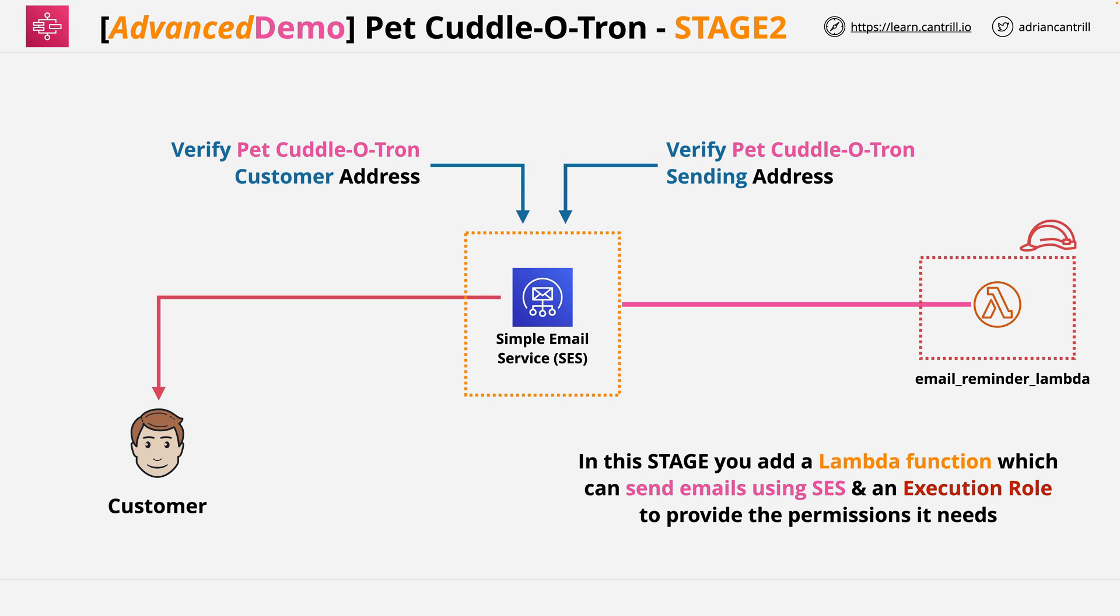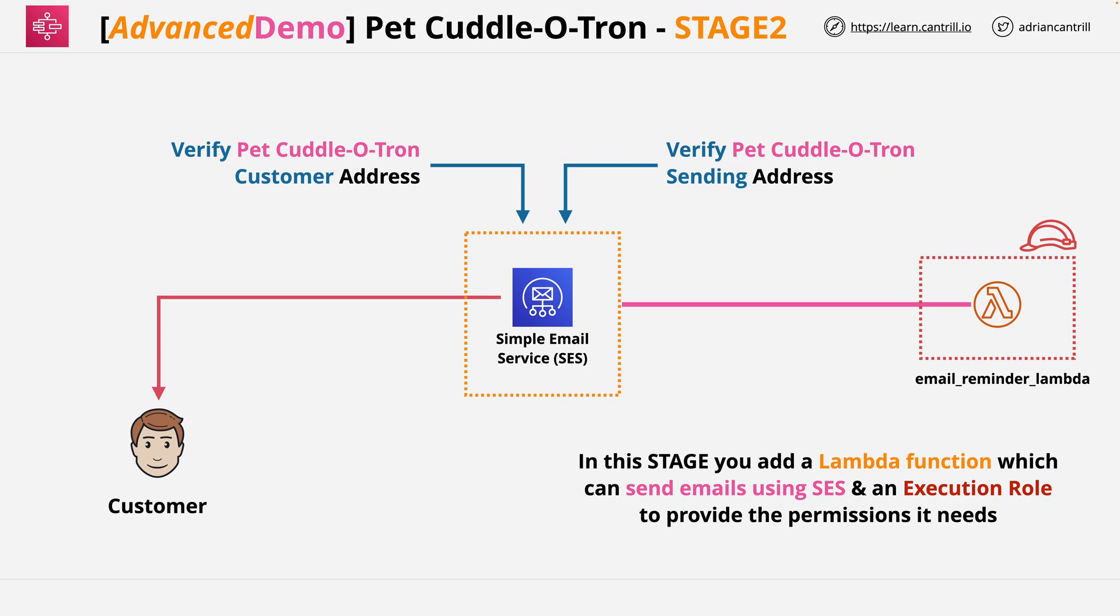You've created the email reminder Lambda function. You've given it the permissions it requires to interact with the SES service. And you've edited the placeholder so that it will send email from the address that you verified inside the SES service. So at this point, this architecture is implemented. And we're good to move on to part three of this demo series, which is where we'll implement the state machine itself. But at this point, that's all you need to do in this part of the demo series. So go ahead, complete the video. And when you're ready, I look forward to you joining me in the next part of this series.